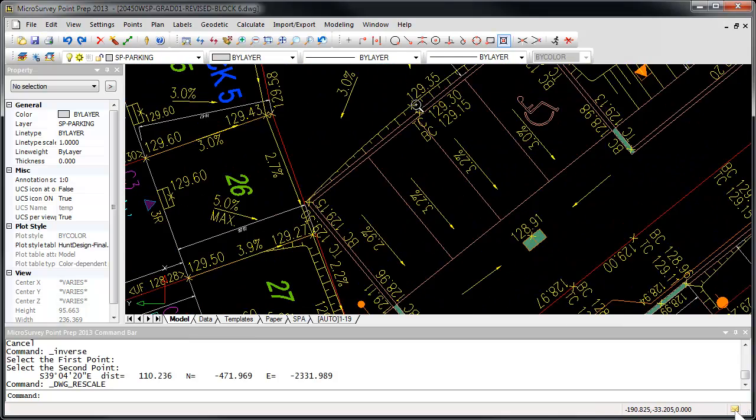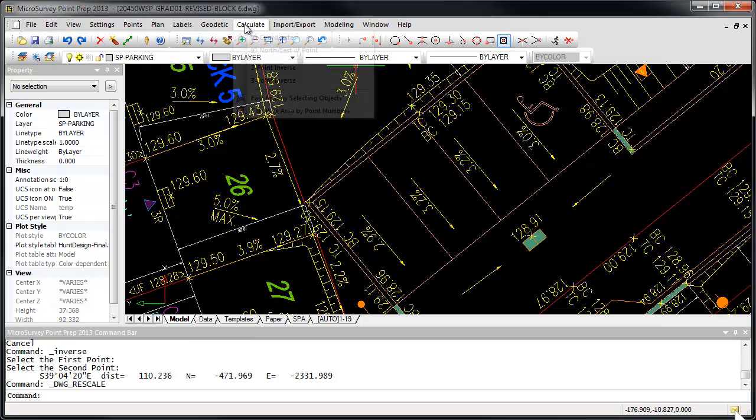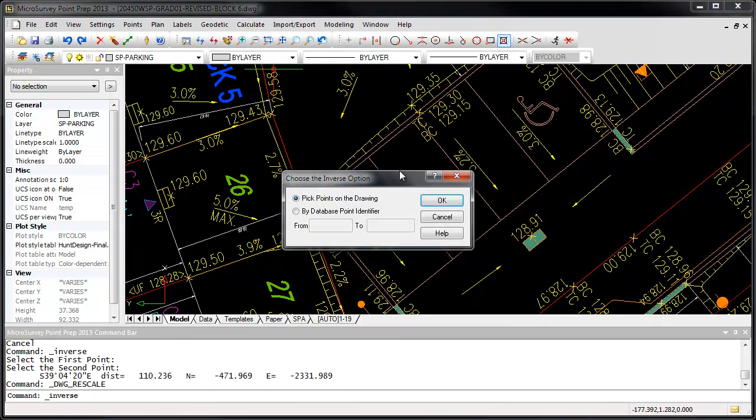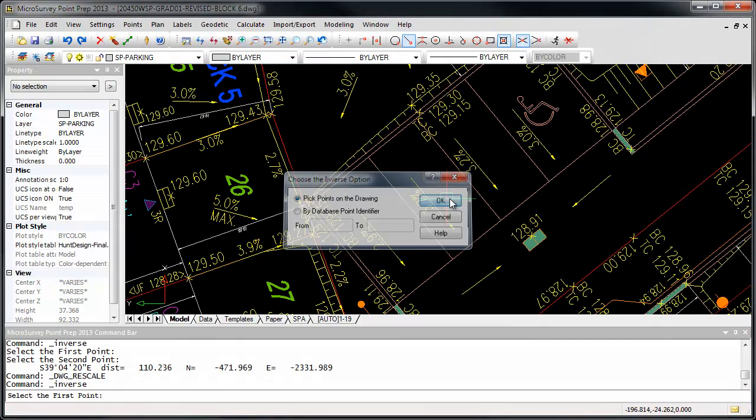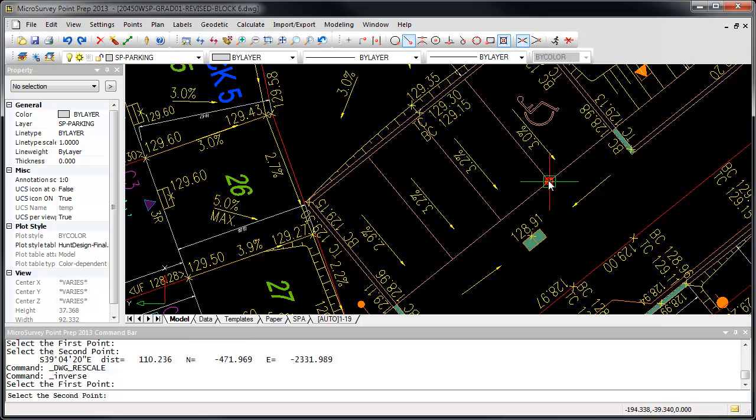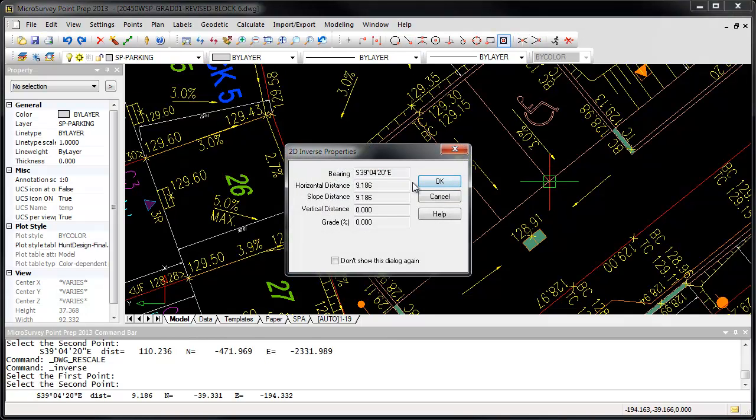If we zoom back in and again measure our parking lot, you can see it's now a distance of 9.186 feet, which of course is 9 feet.